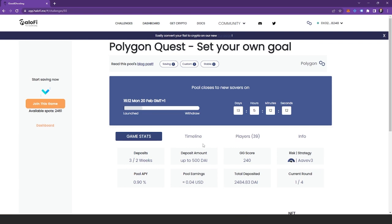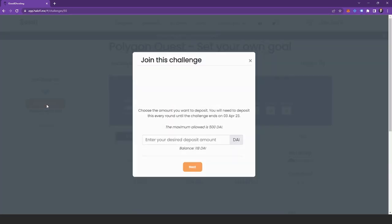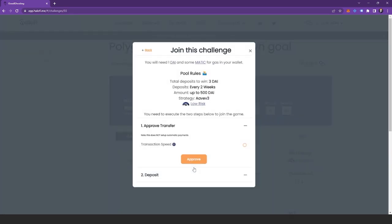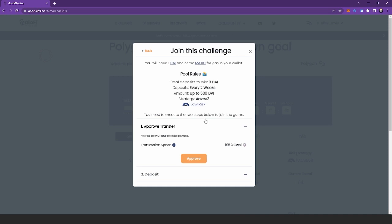Now if this challenge is right for you, and you want to join, all you need to do is head over to the left hand side and click this join game button. As this is a custom deposit pool, you will be able to enter the amount that you want. So for this example, I'm going to do one. And that means I'm going to have to deposit one die in every required deposit moving forward in this challenge as well. Once you're ready and happy with the amount, all you need to do is click next.